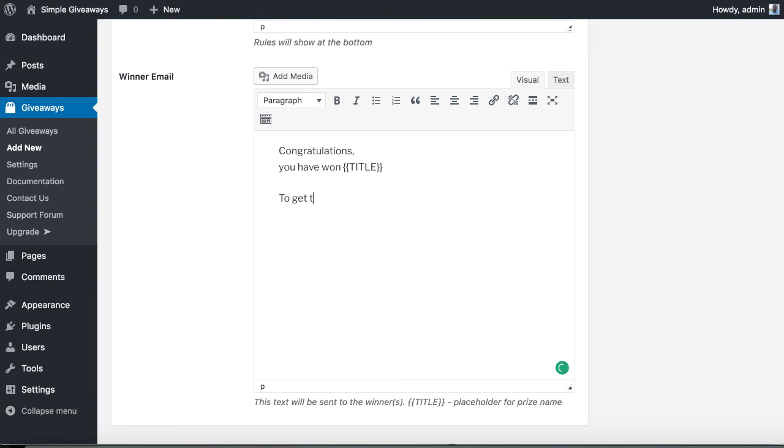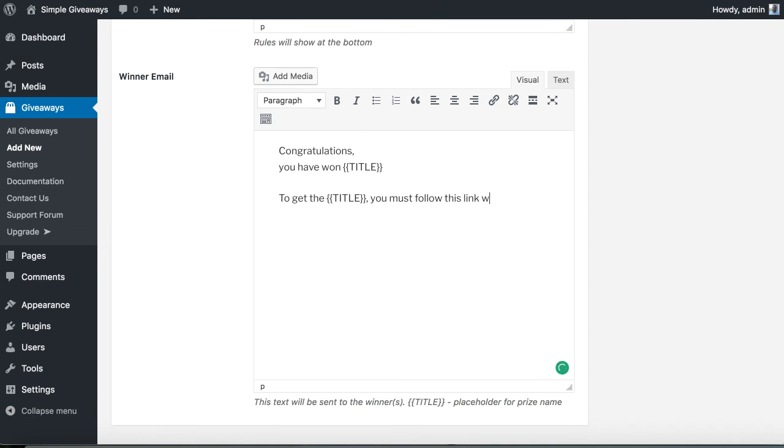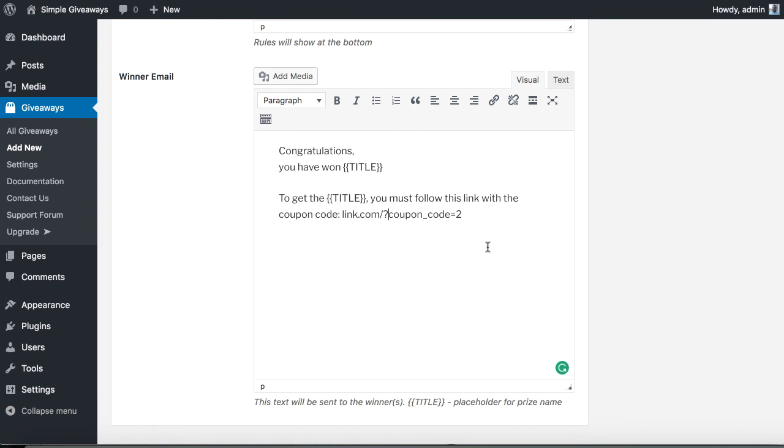So let's say to get the title you must follow this link with the coupon code. And then you place a link. Something like this.